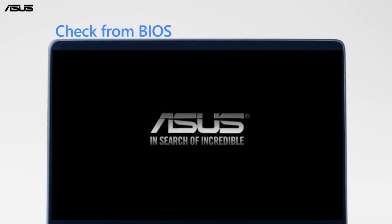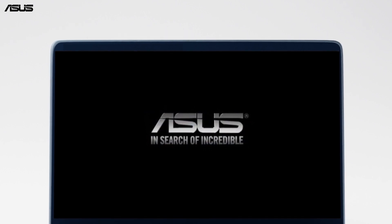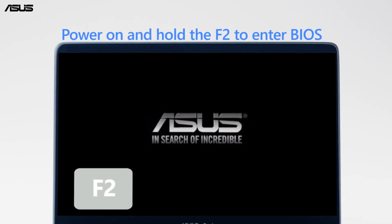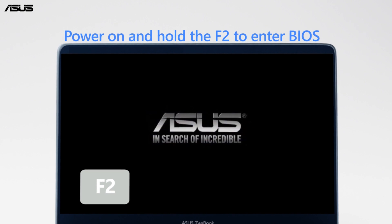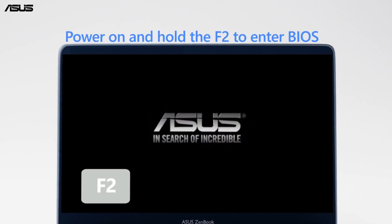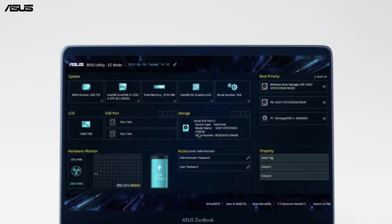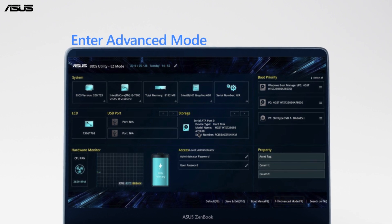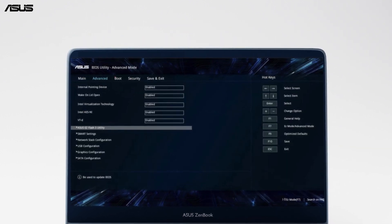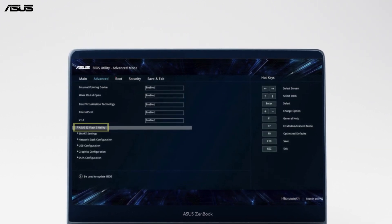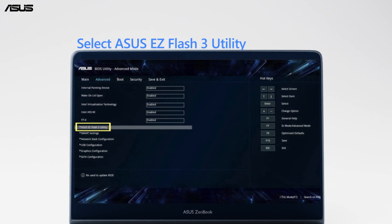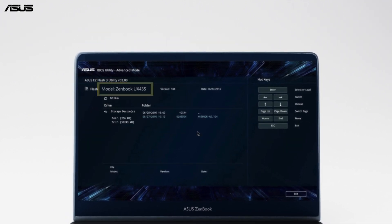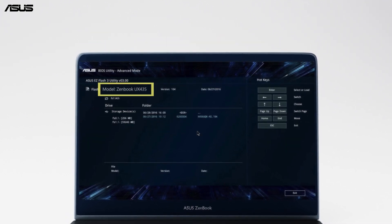You can also check the model name from BIOS. Power on your laptop with the power button, then press and hold the F2 key to enter BIOS. Enter advanced mode and select ASUS EZ Flash 3 utility. You can find the model name at the top.